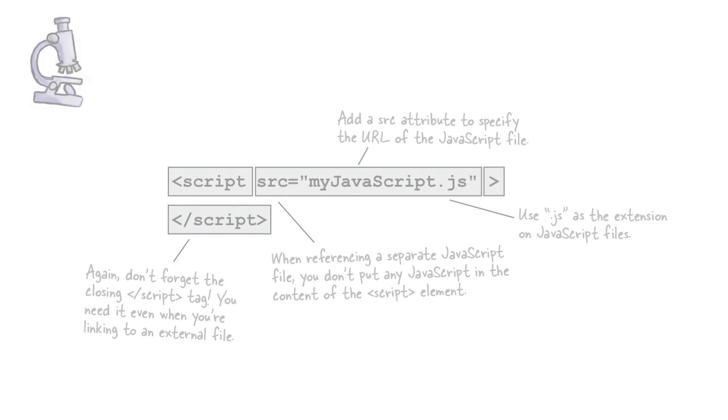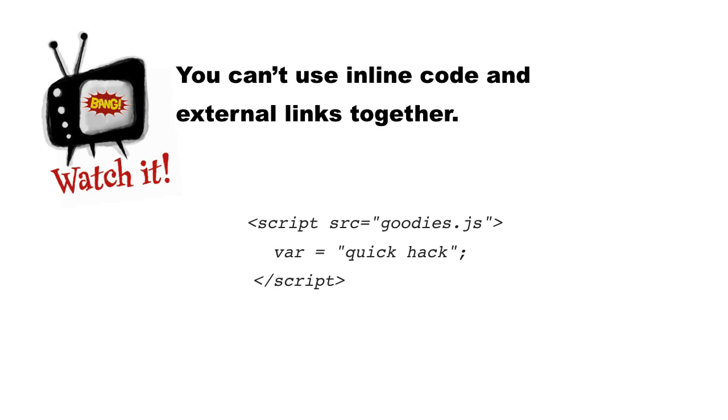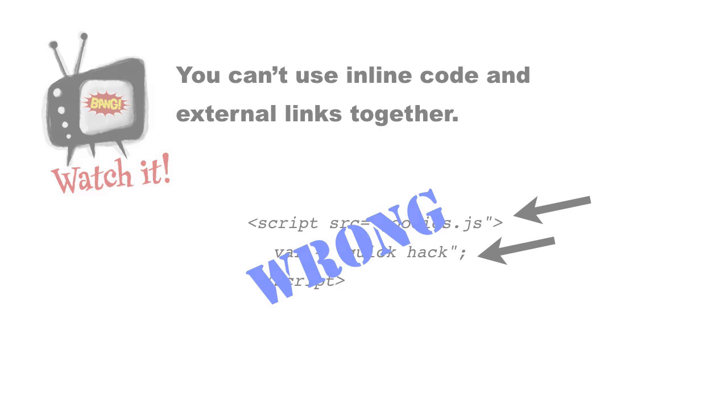Now, one last thing. There's something you should watch out for. And that is, if you try to get clever and mix both inline code and external links. And so if you have something like script with a source equals some JavaScript file, and then you try to sneak some code in there as well, this is not going to work. What actually happens is it being browser-dependent, which is a very bad thing because you don't want it working one way on one browser and one another. So just avoid this altogether. Either use each script element to include an external file or to supply inline code. But don't mix them.